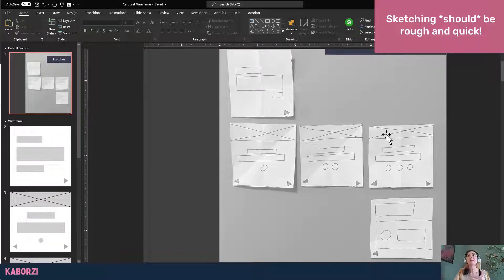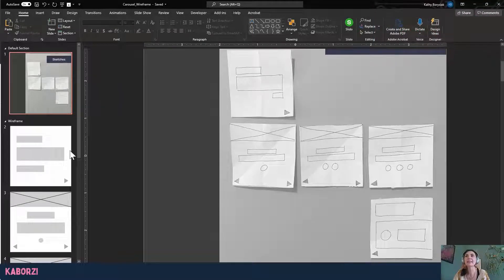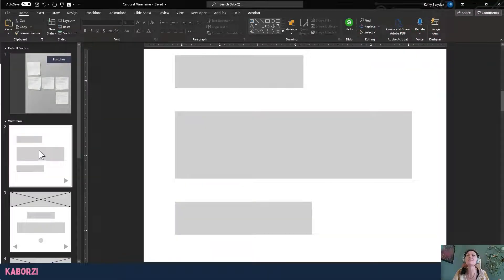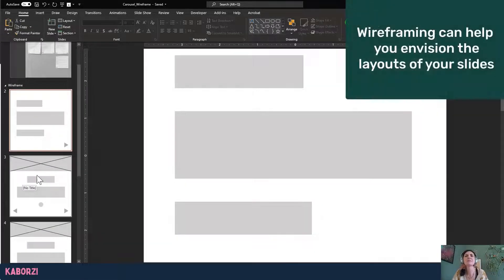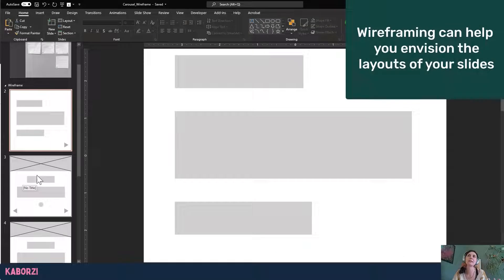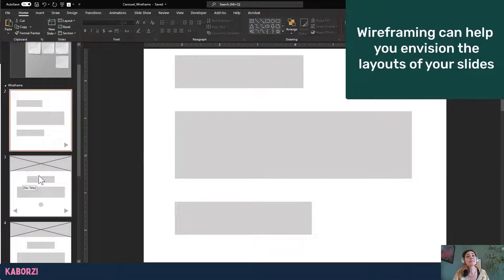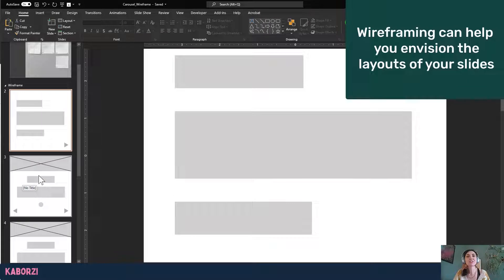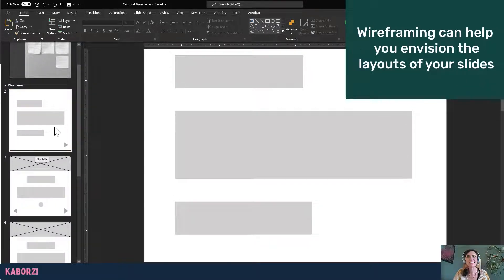So from here, you can go forward if you'd like and start to sort of envision some of the layouts. So this is kind of like more of a rough wireframe, something that's really simple. This isn't always something that we do as instructional designers. This is really more of a UX practice, but I liked it here.